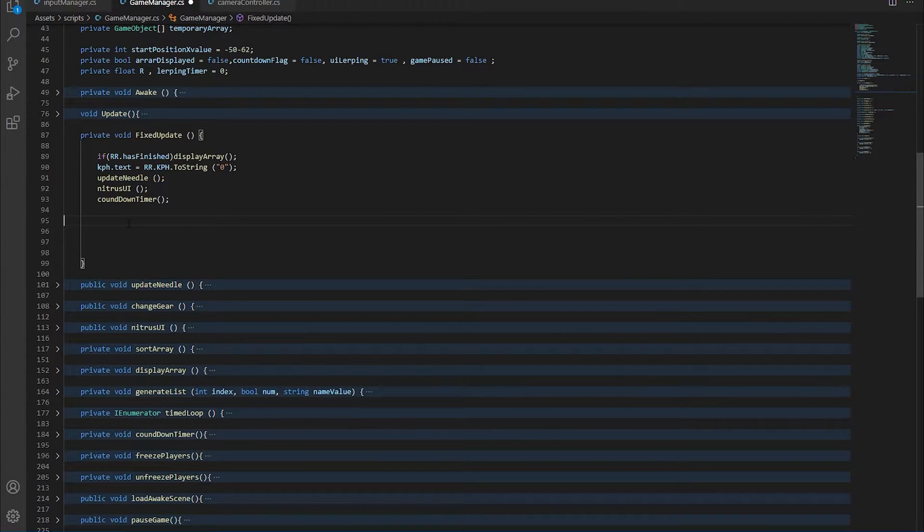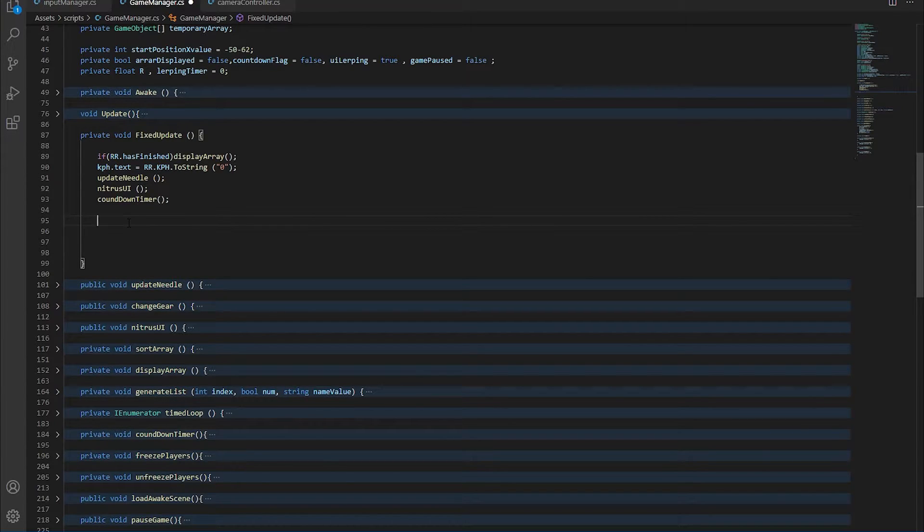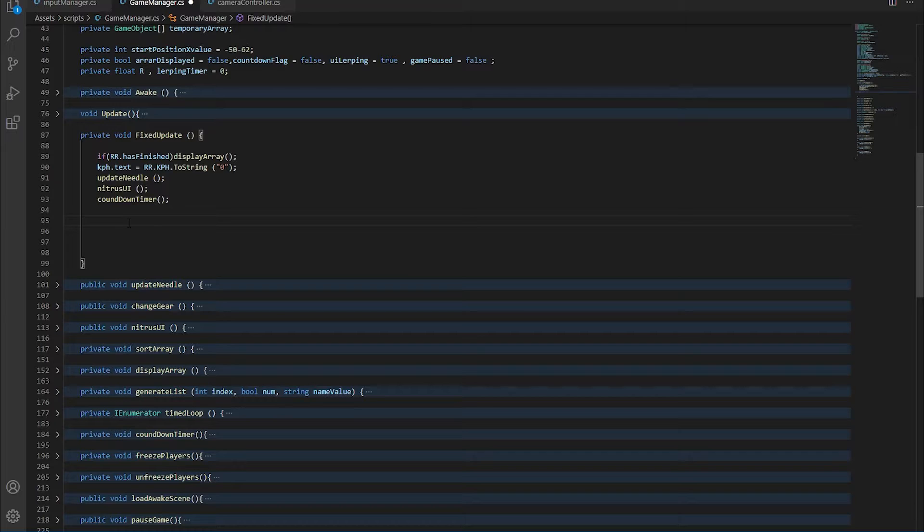The syntax for the accelerometer is fairly straightforward. The accelerometer is a vector 3 variable and what we're after is the x value. So the x value tells you if the phone is tilting or not.